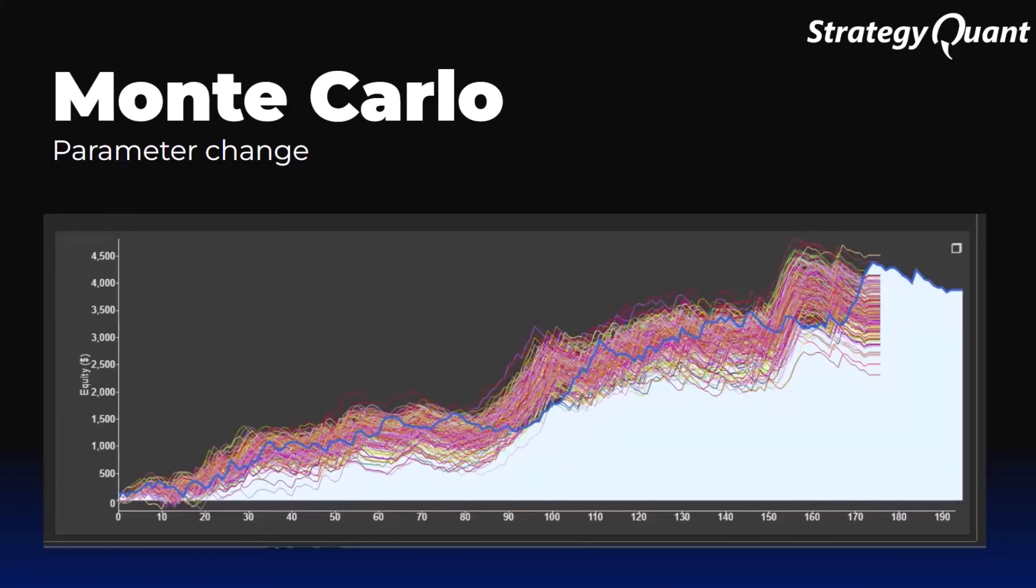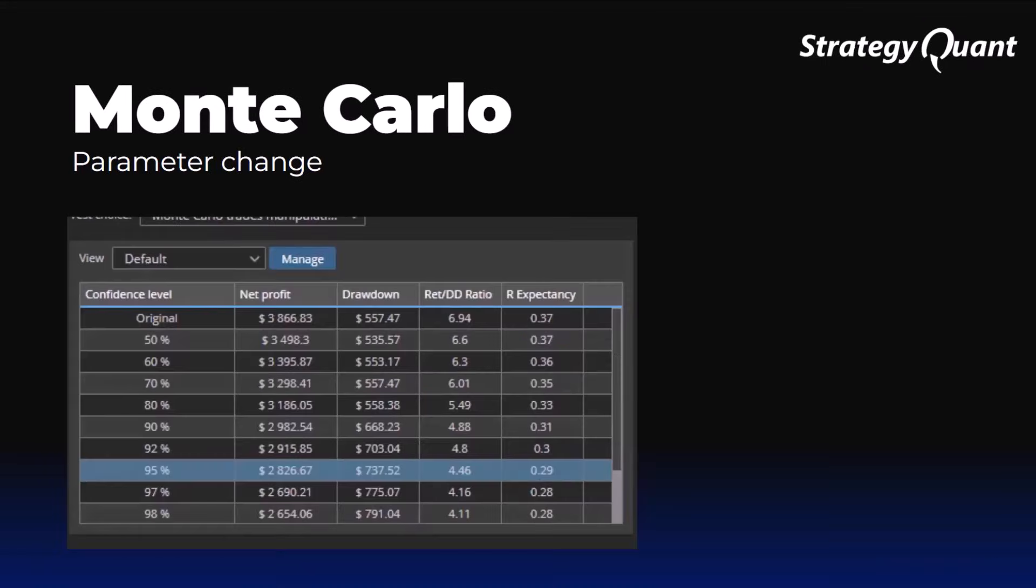Here in the picture, you can see the dispersion of results. Each curve represents one simulation in the backtest. Monte Carlo helps us understand how a strategy might perform in various possible market conditions. In a backtest, we only see a single curve - the best possible history.